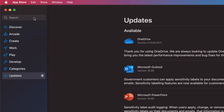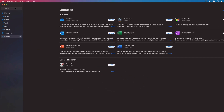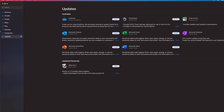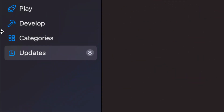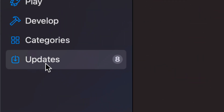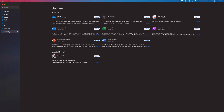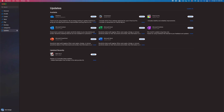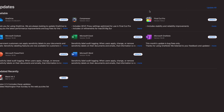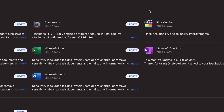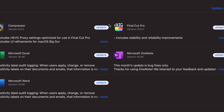That's going to open up and we're going to see all our updates. If you don't see your updates, on the left-hand side you will see 'Updates' — click right there and just let it load up. We're going to see the main ones, which we'll start off with: Final Cut Pro and then Compressor.